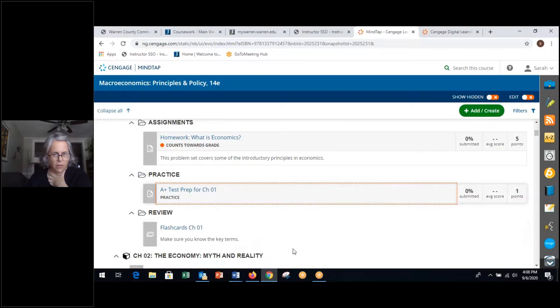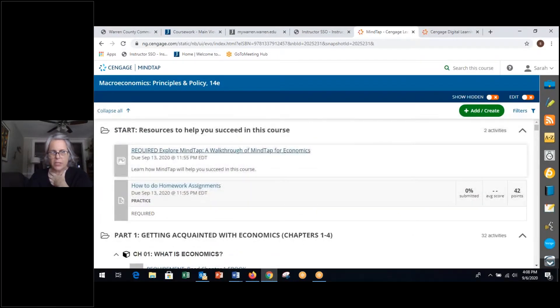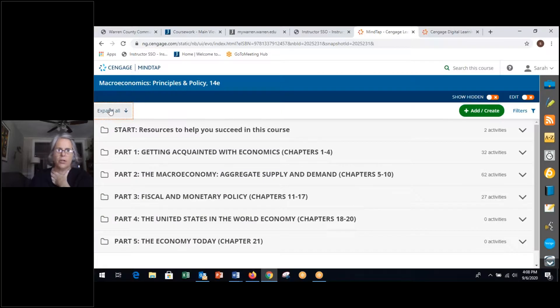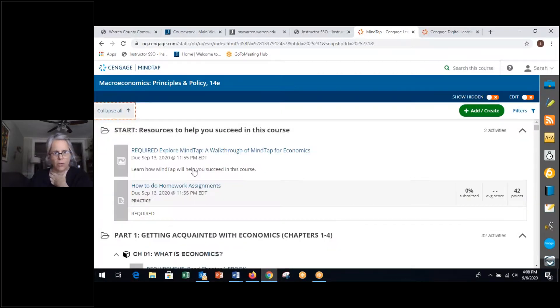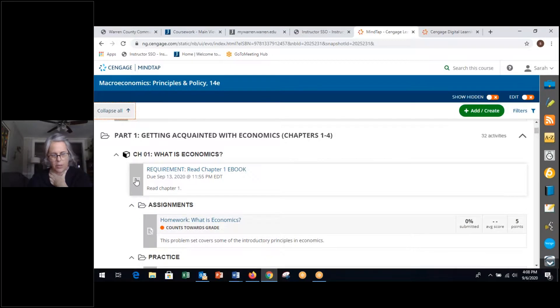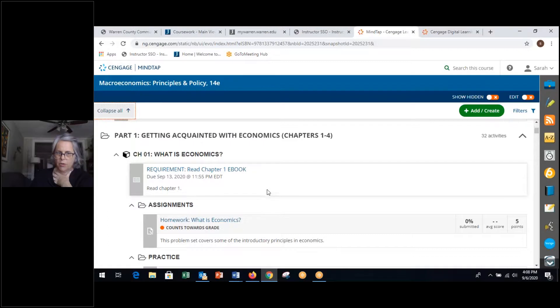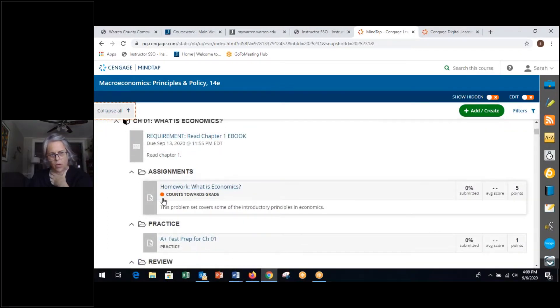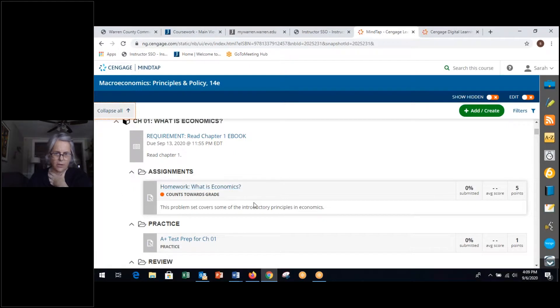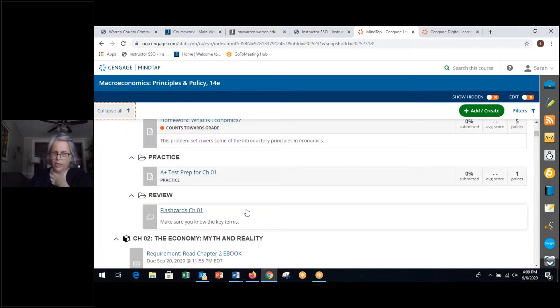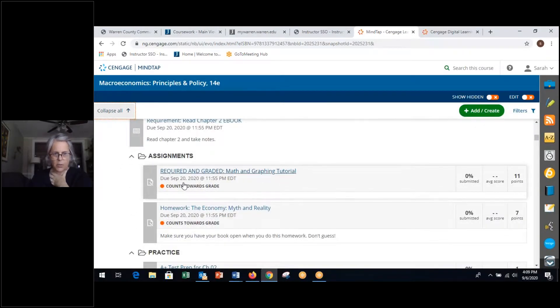So just to review, this is your textbook. This is your online platform. You're always going to hit expand all. You're going to go to each chapter. You're going to read the book where you have that little book. You can make highlights. You can do all that stuff. Your assigned homework is this one with the orange dot. You're going to do that. You can do the test prep. You can look at their flashcards. But each week you have the same sort of thing.